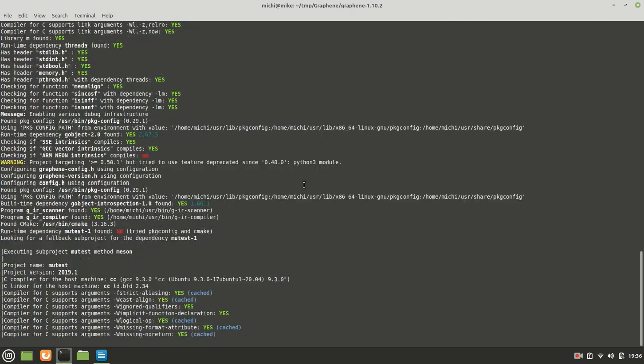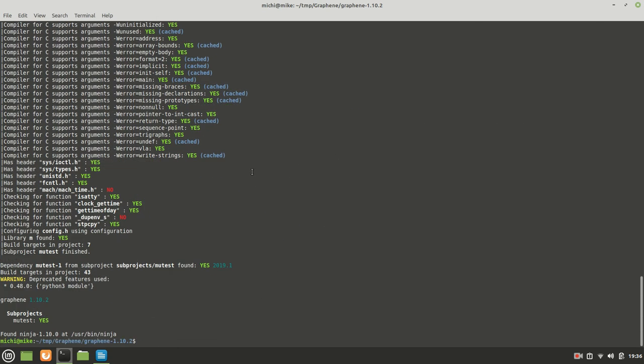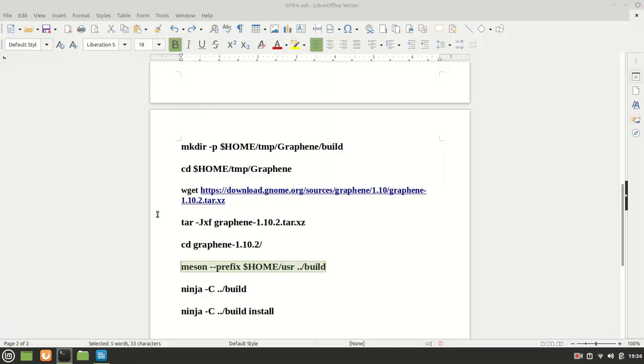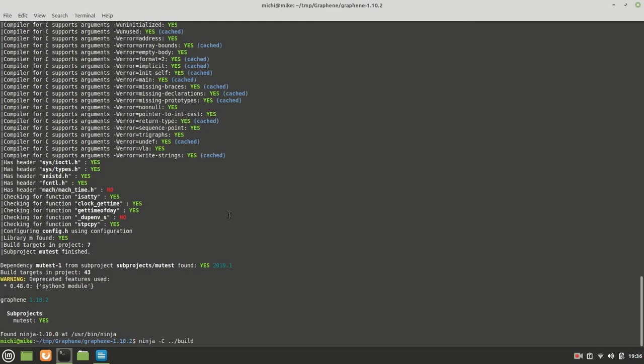Everything looks good. Yes, everything what we need we have. Move test we have as well. So, those functions are not important. Let us build it.